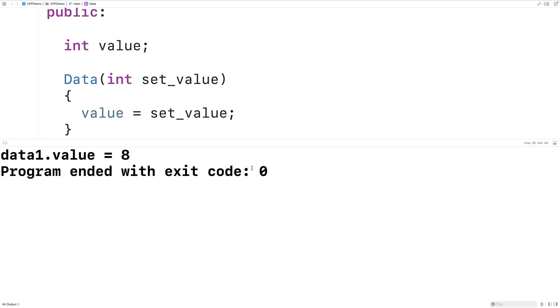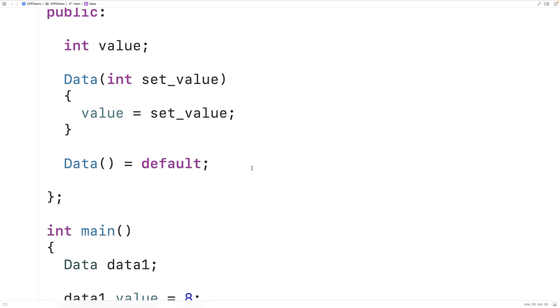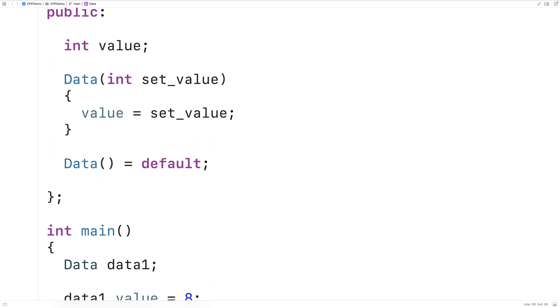And that's the basic idea behind defaulted functions. We can use them in situations where we still want the default special member functions to be provided by the compiler for our class.